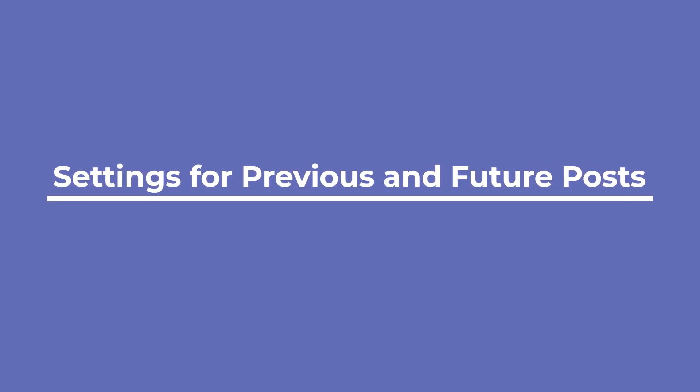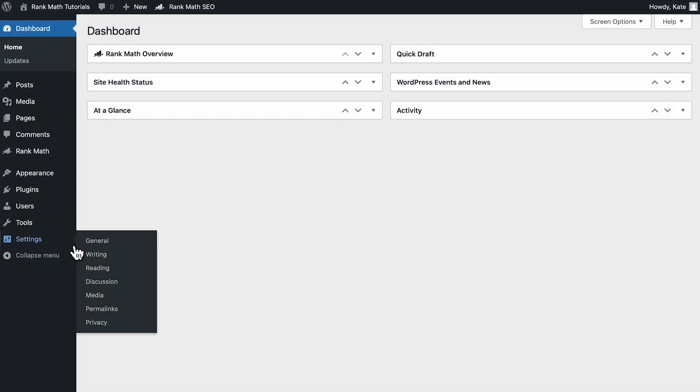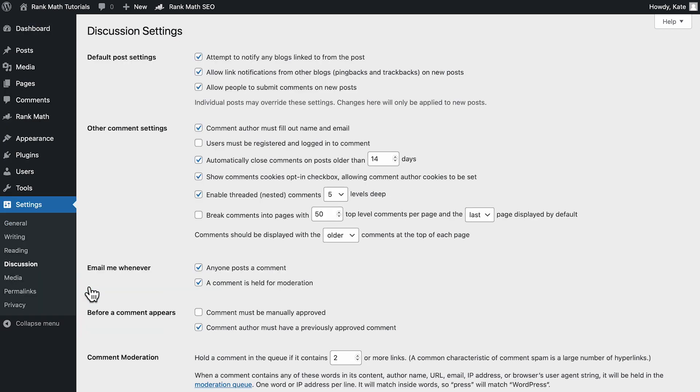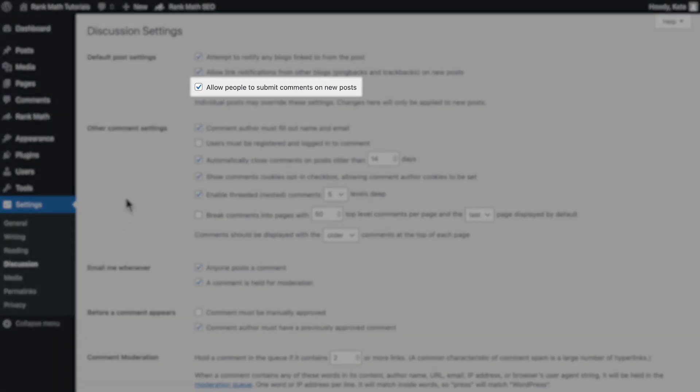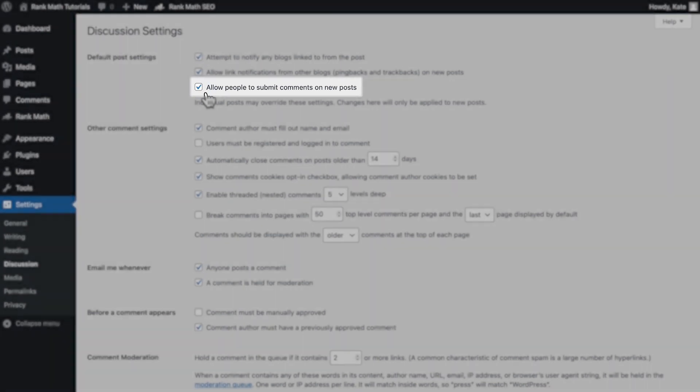Let's start by defining the settings for previous and future posts. Go to the discussion settings in your WordPress dashboard. Tick the box Allow people to submit comments on new posts if you want visitors to be able to comment on posts published from then on.